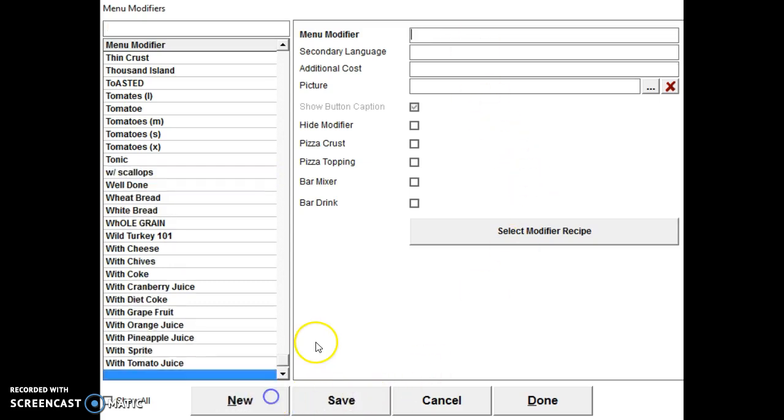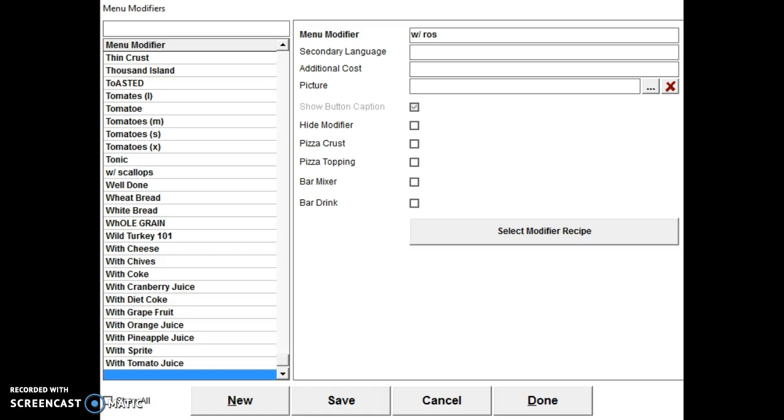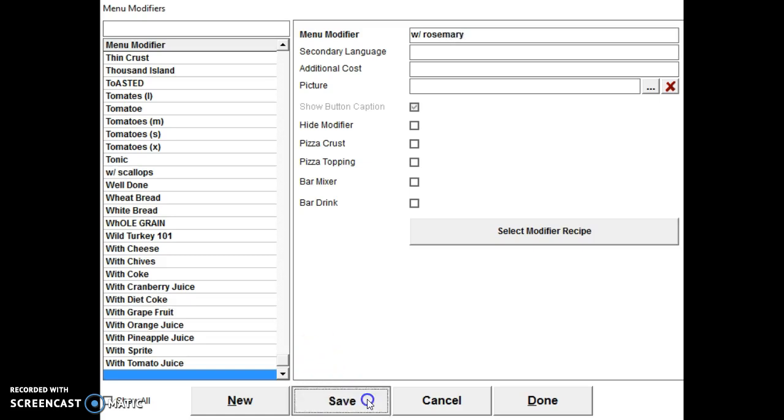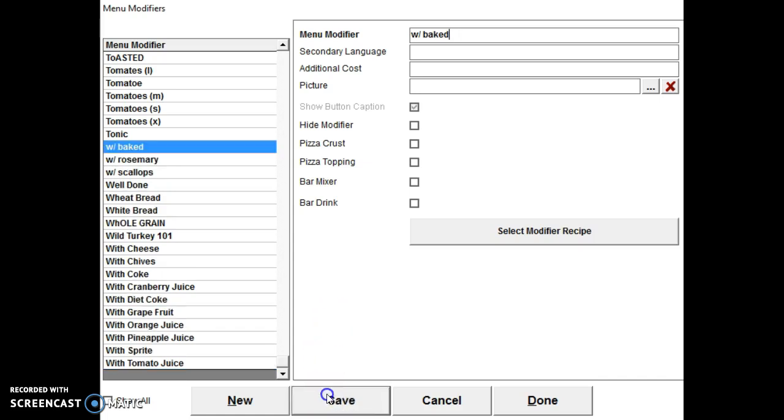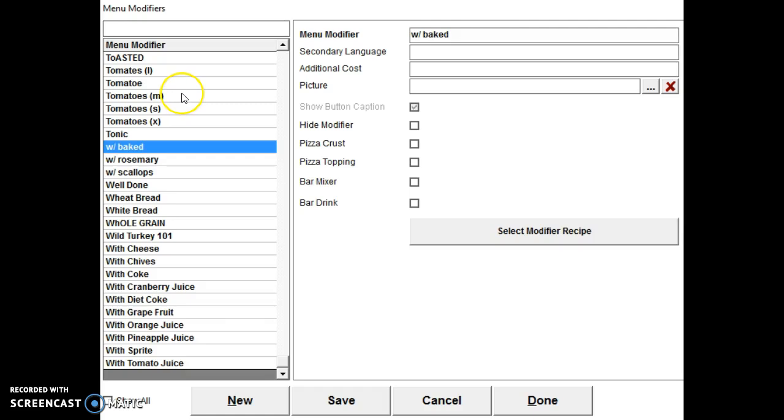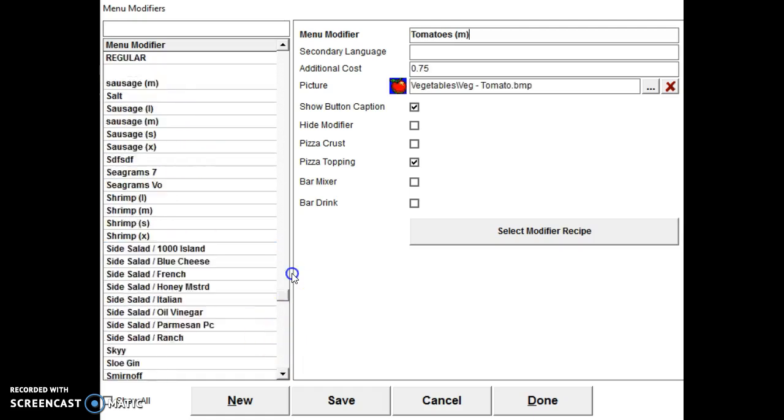Then we're going to create a new one with, with rosemary, and with baked. So we have these modifiers. And this is an entire list of all our modifiers.